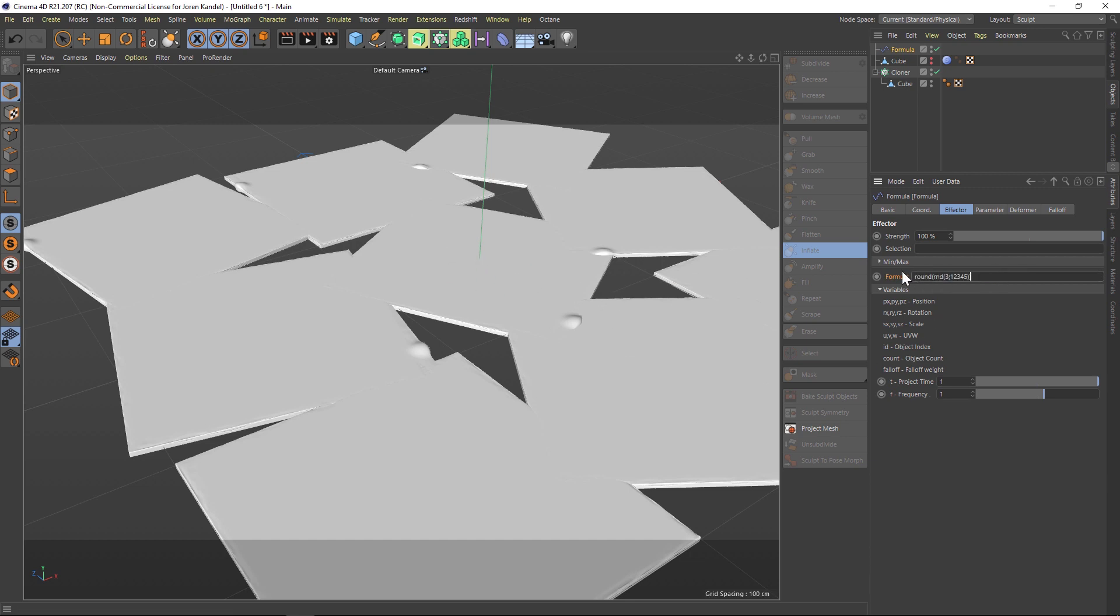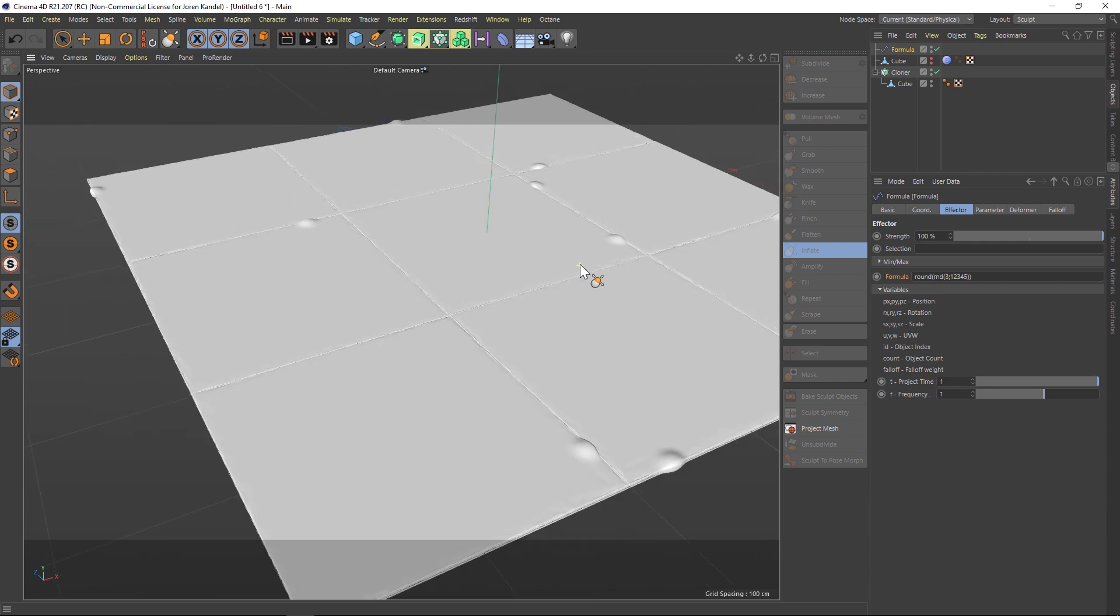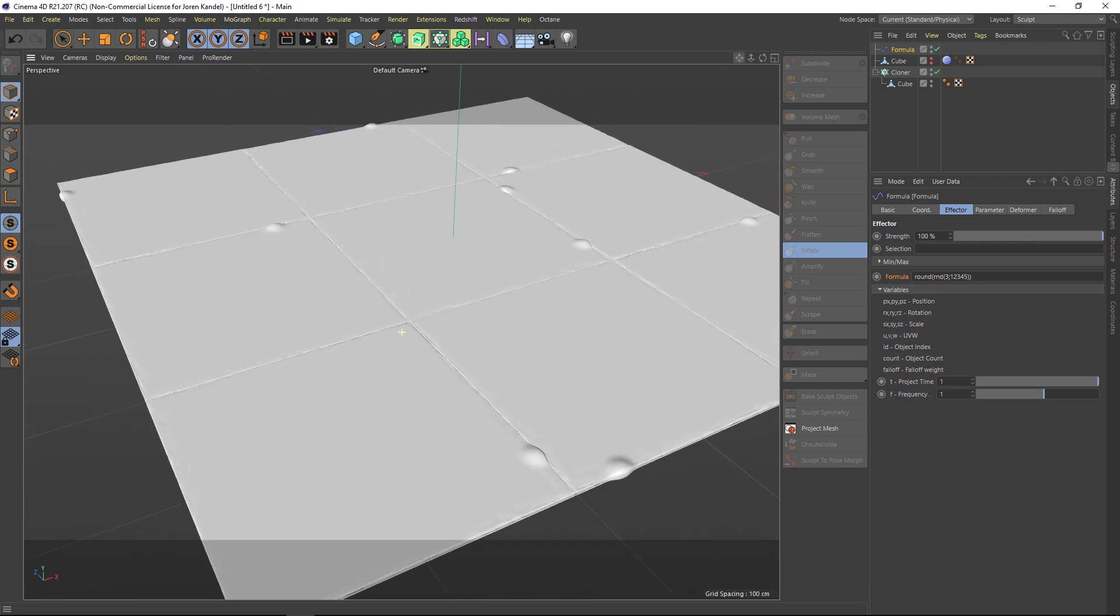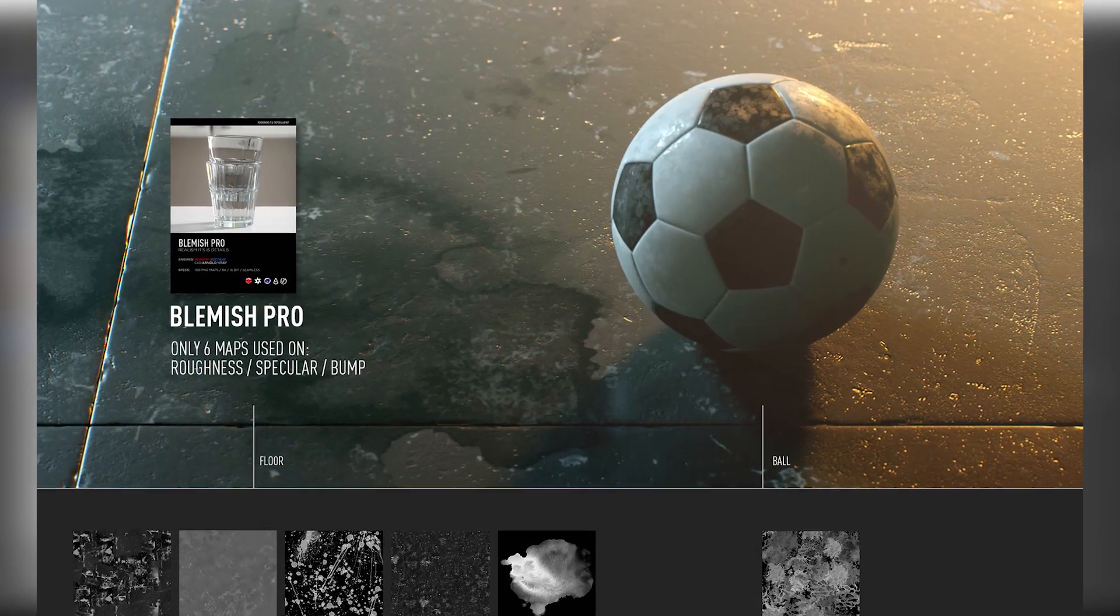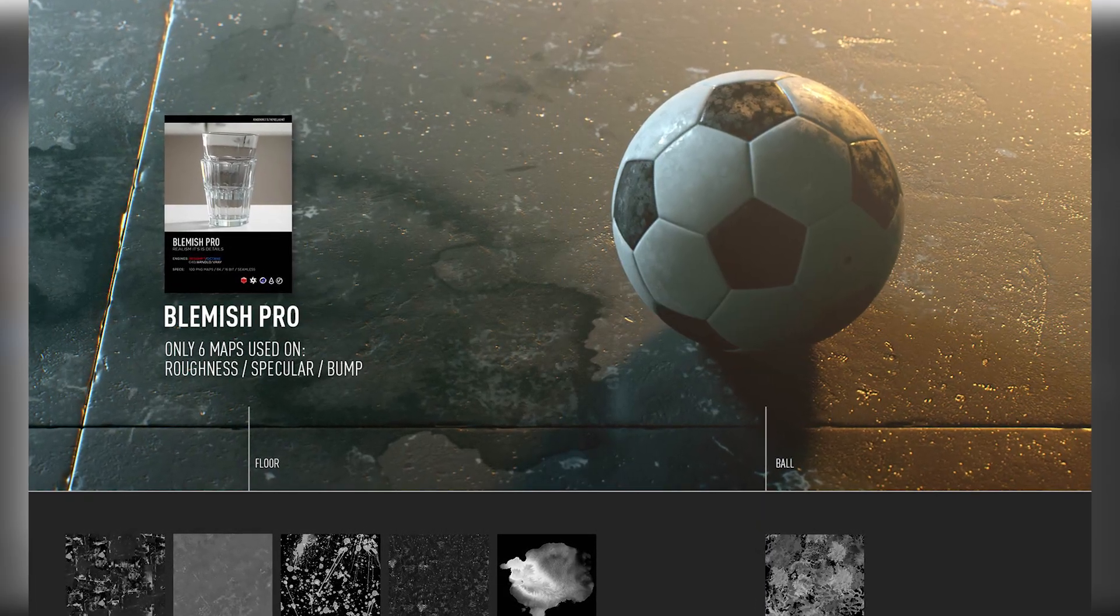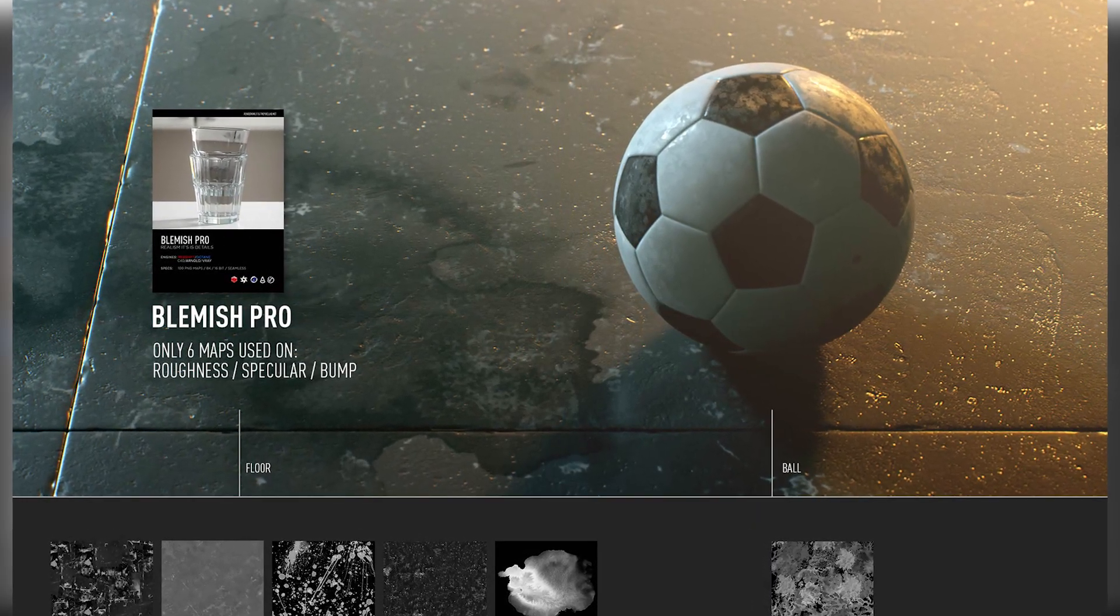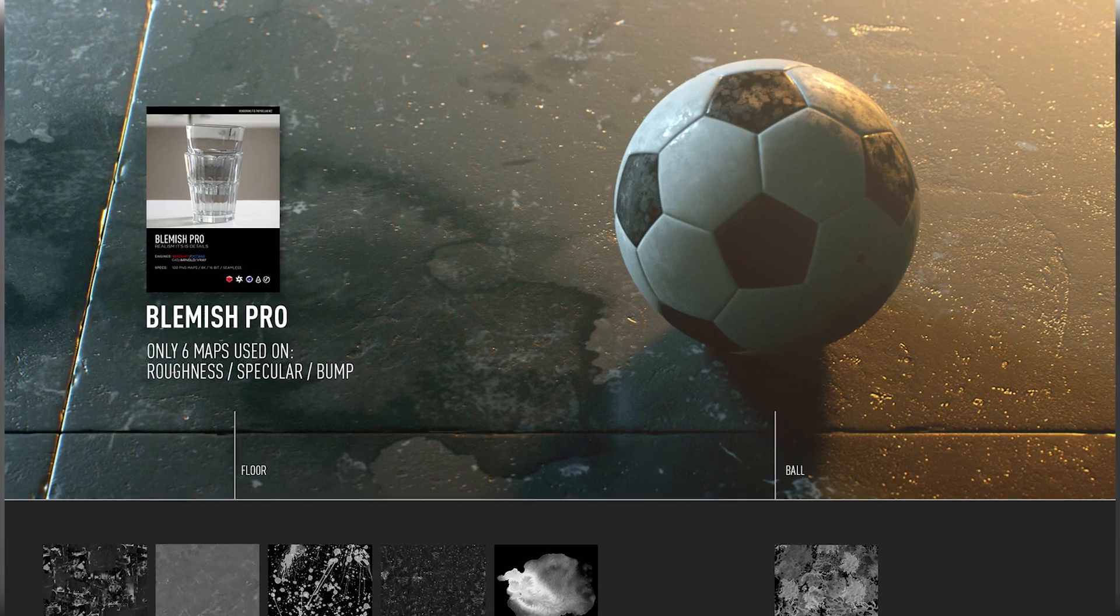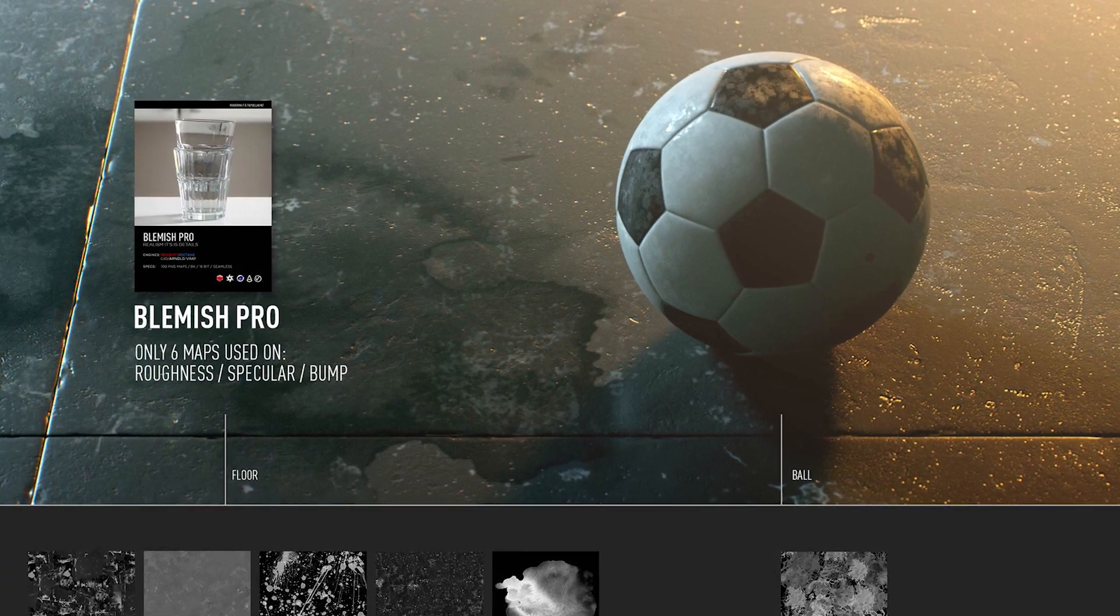So if we paste that in here, and just like that, we now have that blemish that has been kind of rotated and put in a random spot. Alright, so that's a quick way to make really realistic floors. Hope you guys found that useful, thanks as always for supporting the site, and we'll talk to you next time. Ciao.